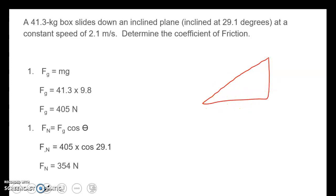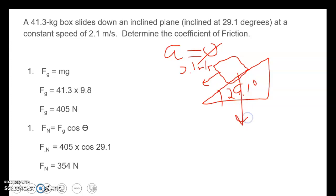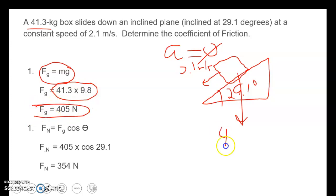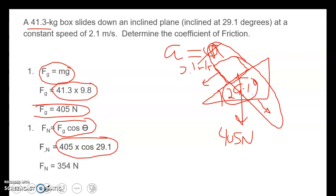One more problem: a box sliding down an inclined plane with a 29.1-degree incline at a constant speed of 2.1 meters per second. Constant speed means acceleration is zero. First step as always: find force of gravity. We take our mass and multiply it by 9.8 and get a force of gravity of 405 newtons. Since we're working with friction, we need normal force — it's the perpendicular component of gravity. So 405 times cosine of 29.1 gives a normal force of 354 newtons.